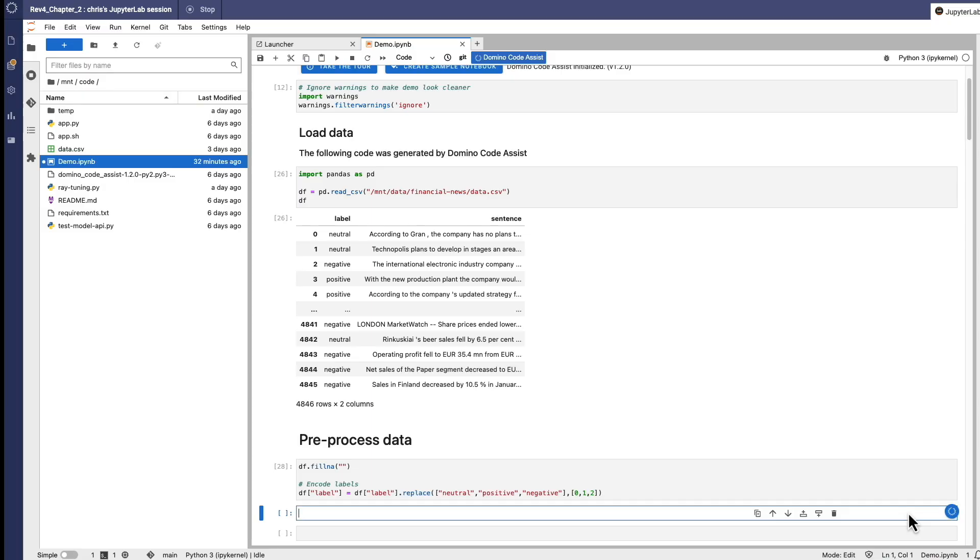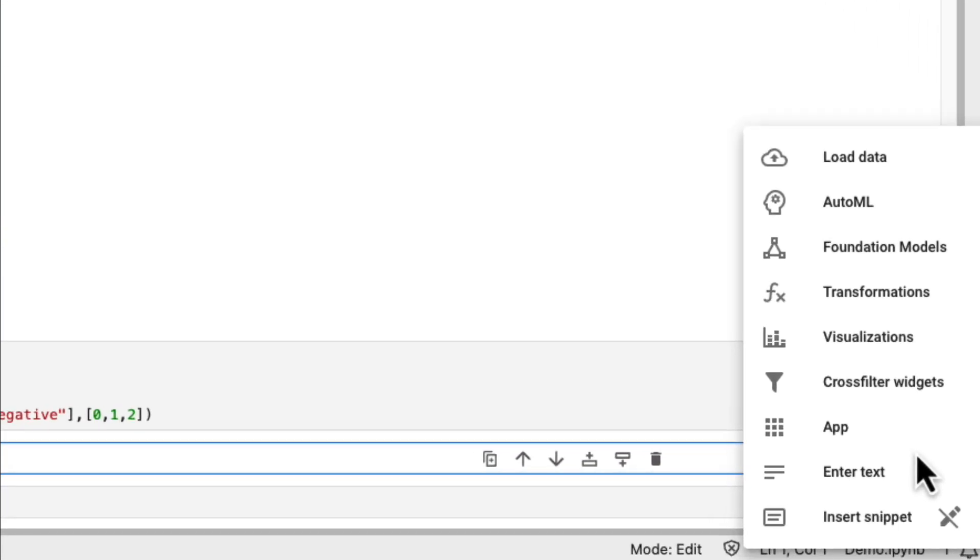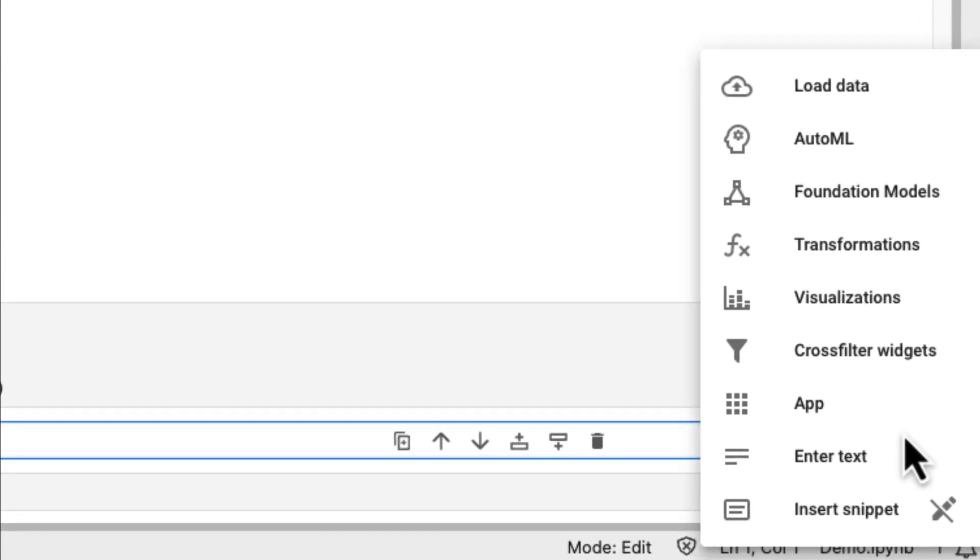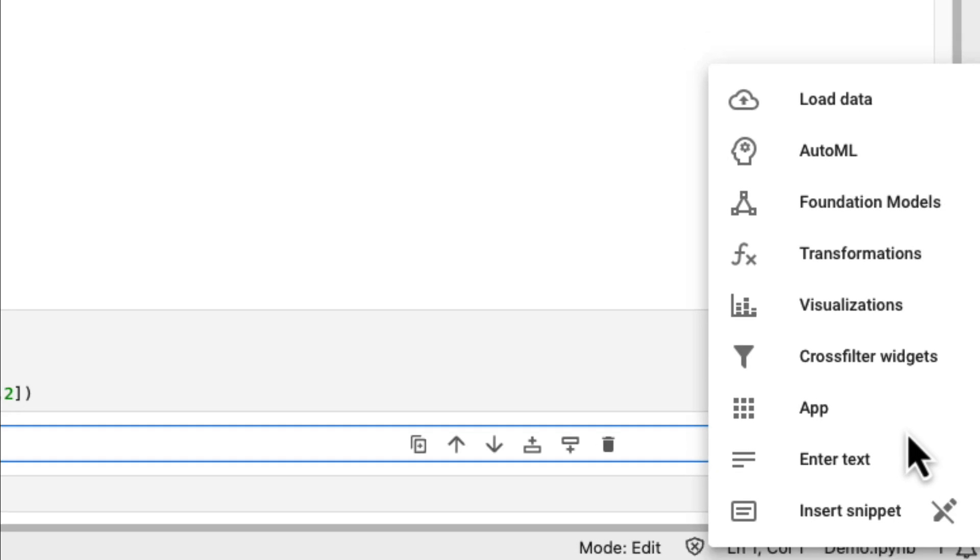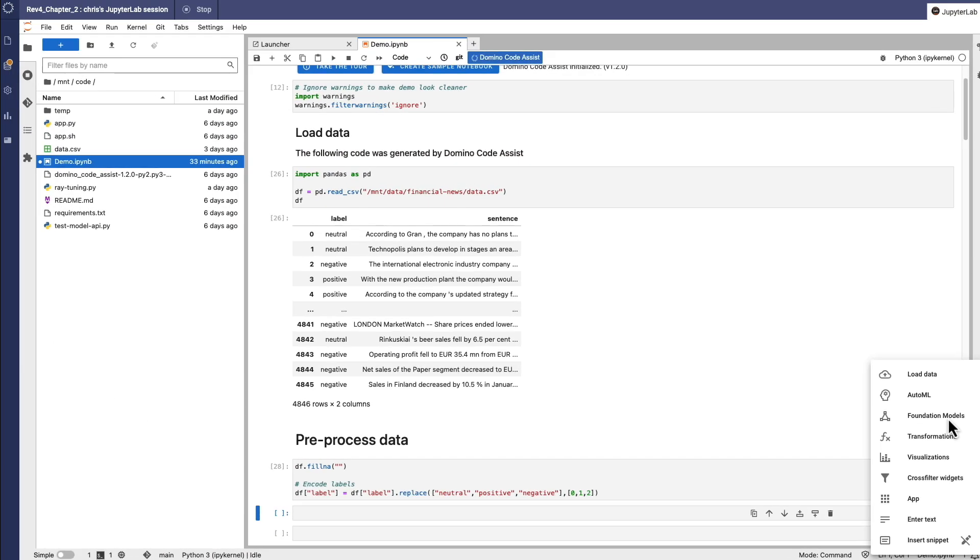Let's see the fine-tuning wizard in action. Domino Code Assist is our Jupyter plugin that generates code to accelerate productivity for common data science tasks like data access, transformation, and visualization. And now it can generate code to access and fine-tune foundation models with the fine-tuning wizard. There are three simple steps.